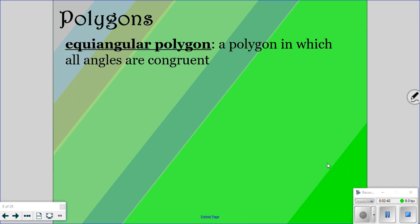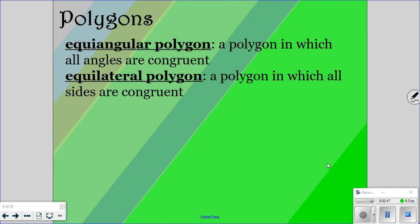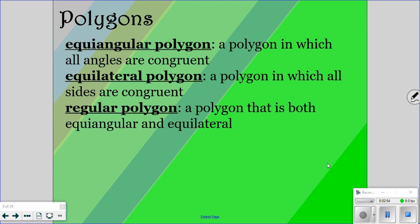An equiangular polygon is where all of your angles are congruent — equiangular means your angles are all equal. Equilateral is where all of your sides are congruent — equilateral means your sides are all equal. A regular polygon is one that is both equiangular and equilateral. Those are your nice, pretty shapes.